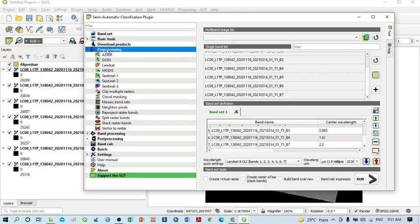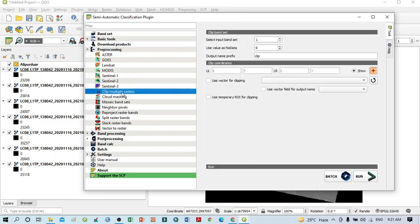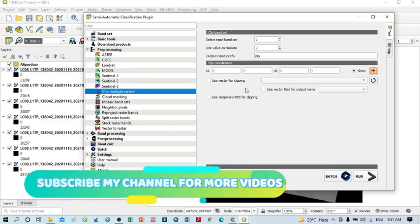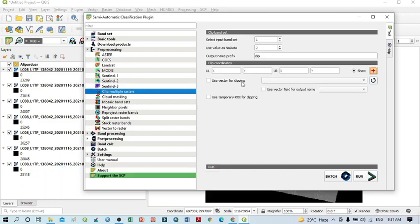After the wavelength settings, go to the Processing section on the left portion. Under Processing, you can see 'Clip Multiple Rasters'. I want to clip all of these bands on the basis of my shapefile. Click 'Clip Multiple Rasters', then enable 'Use Vector for Clipping'. Click the refresh button and you can see your vector file appearing here.